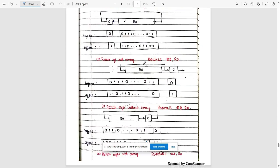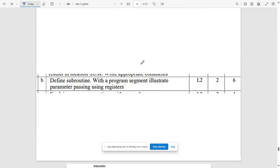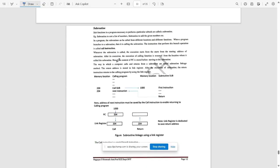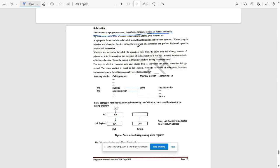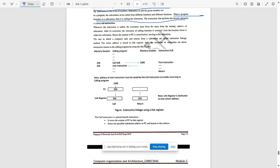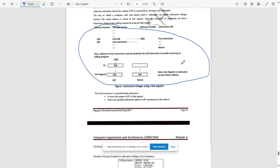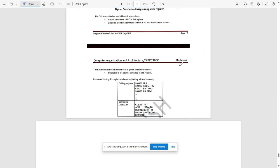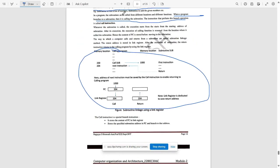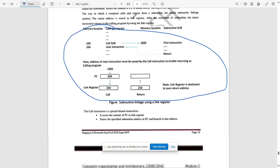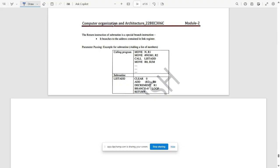Next question: define subroutine. With a program segment, illustrate the parameter using registers. This is all about subroutines. Programs necessary to perform a particular subtask are called subroutines. When a programmer branches to a subroutine, it is calling the subroutine. Instruction that performs this branch operation is called a call instruction. This is the block that you need to be writing for subroutine. It's visible, right? Zoom it if you want. This is the example program using registers.